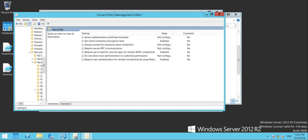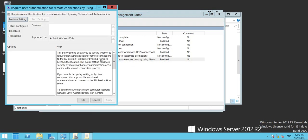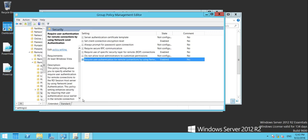The first one we want to look at is Require User Authentication for Remote Connections by using NLA. Double-click, set that to Enabled. That's done.